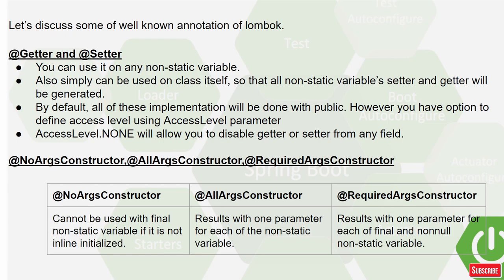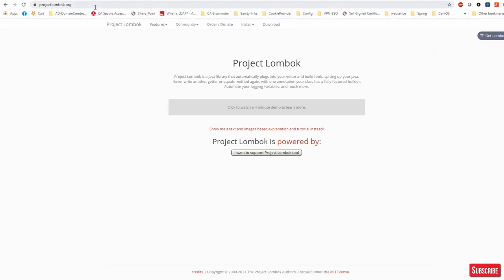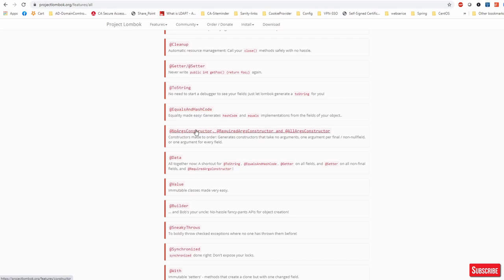I'll show you how to go to the annotation detail pages where they have explained all their annotations - how to use them, where to use them, and what criteria they cover. Everything is explained very well. Just go to projectlombok.org, go to Features, then Stable. Now you can see you have all the annotations listed here.